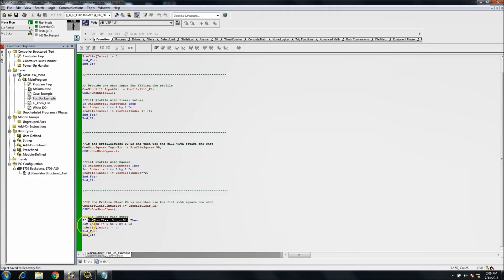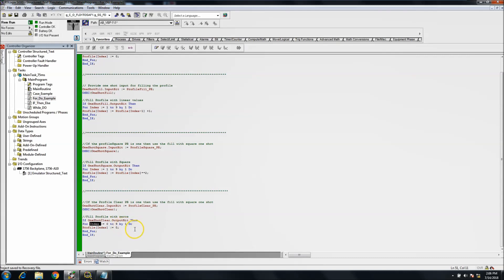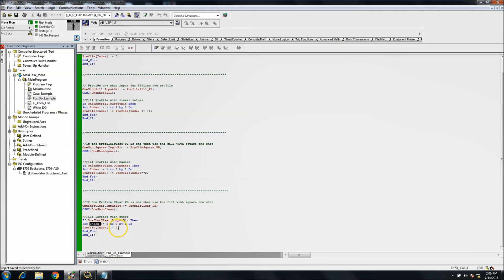Which in this case is very simple. It takes the index equal to zero through nine by one. It's going to index through all of the profile, all of the arrays inside the profile. So there's 10 arrays, so it's going to index through all of those and it's going to load in a zero to all of those, similar to what's going on in the first scan.